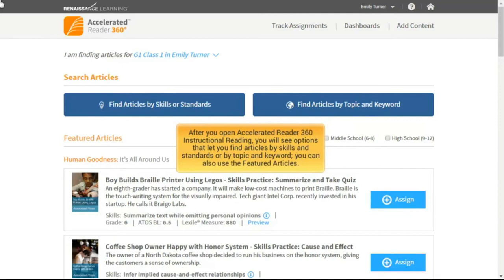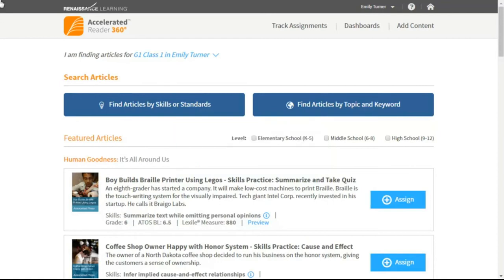After you open Accelerated Reader 360 Instructional Reading, you will see options that let you find articles by skills and standard or by topic and keyword. You can also use the featured articles. This video will show you how to find assignments by topic and keyword.